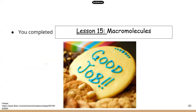All right, guys, we finally finished the macromolecules lesson. I know this has taken a long time because there are four groups of macromolecules, but we finished it. Good job, guys, and I'll see you in the next lesson.